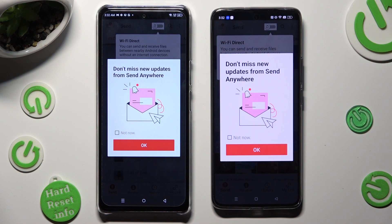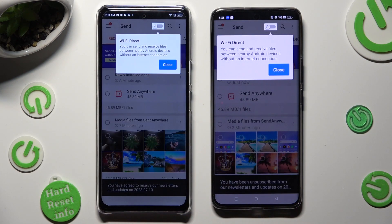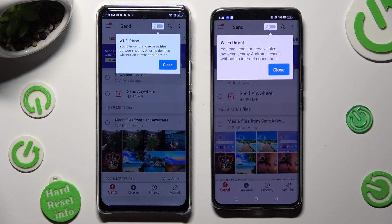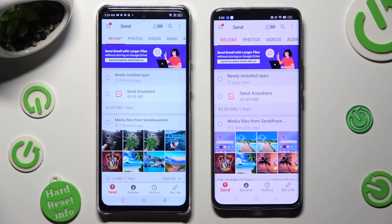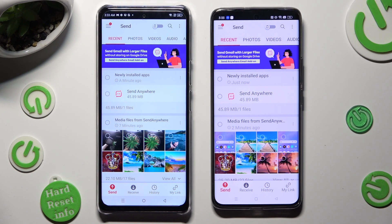In this window about new updates, you can select Not Now if you want to. To close it, hit OK. Then select Close in the white popup at the top, and click on Send at the bottom left corner of Infinix. Then select Receive right next to Send at the bottom of the Android.